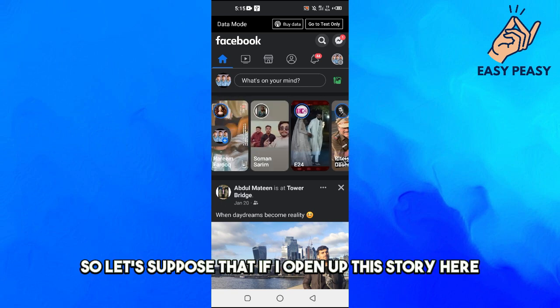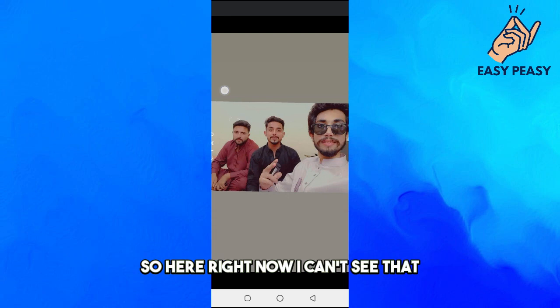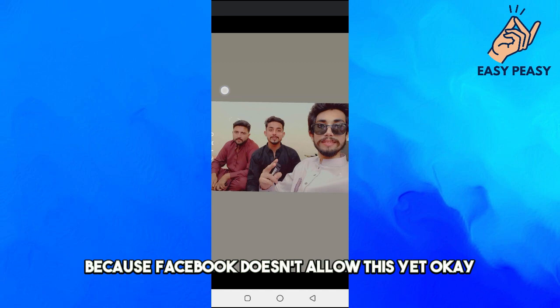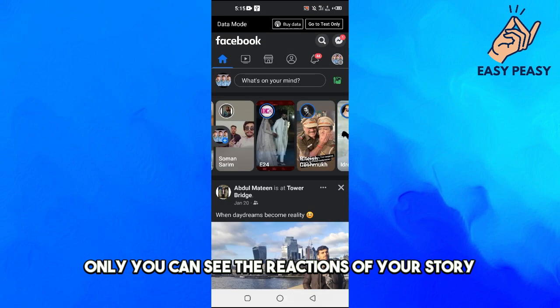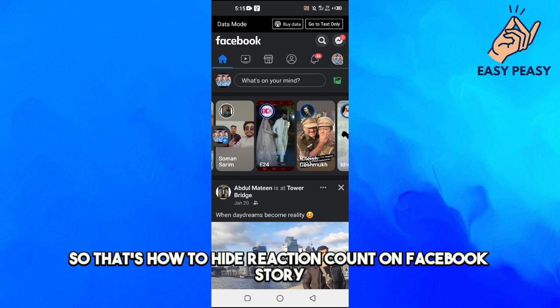If I open up this story here, I can't see how many other people reacted to it, because Facebook doesn't allow this yet. Only you can see the reactions on your own story — nobody else can see them. That's how to hide the reaction count on a Facebook story.